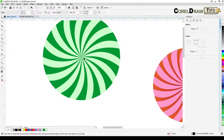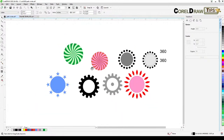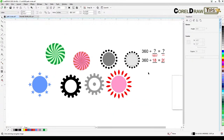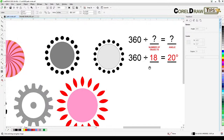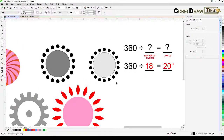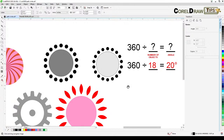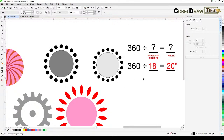This is a basic but important technique, especially for illustrations and logos. Remember: 360 divided by the number of objects gives you the angle for equal distribution. I'll see you tomorrow — if you haven't subscribed yet, please subscribe. Bye for now.